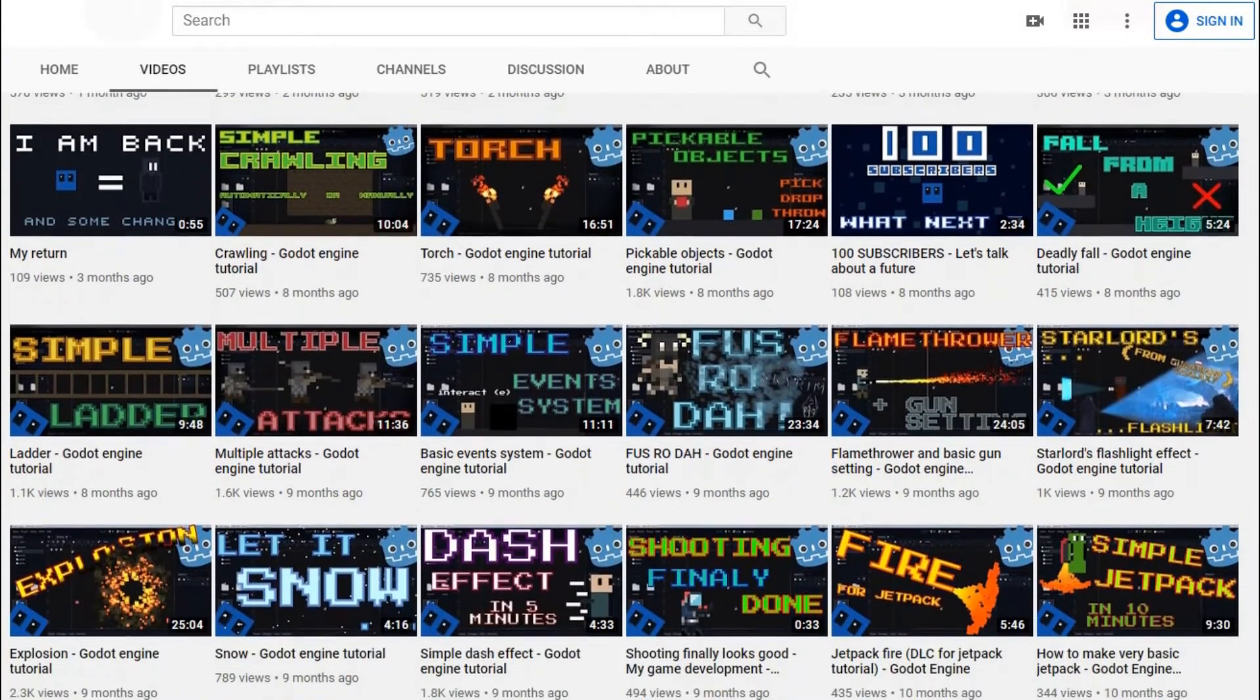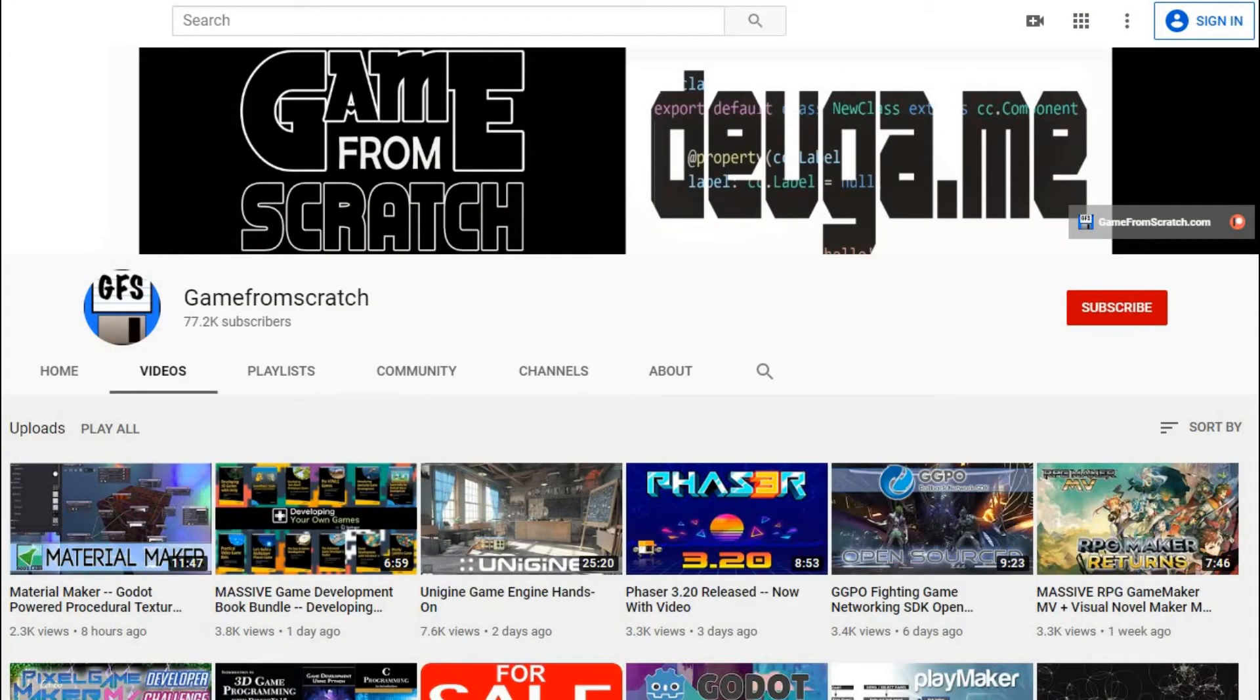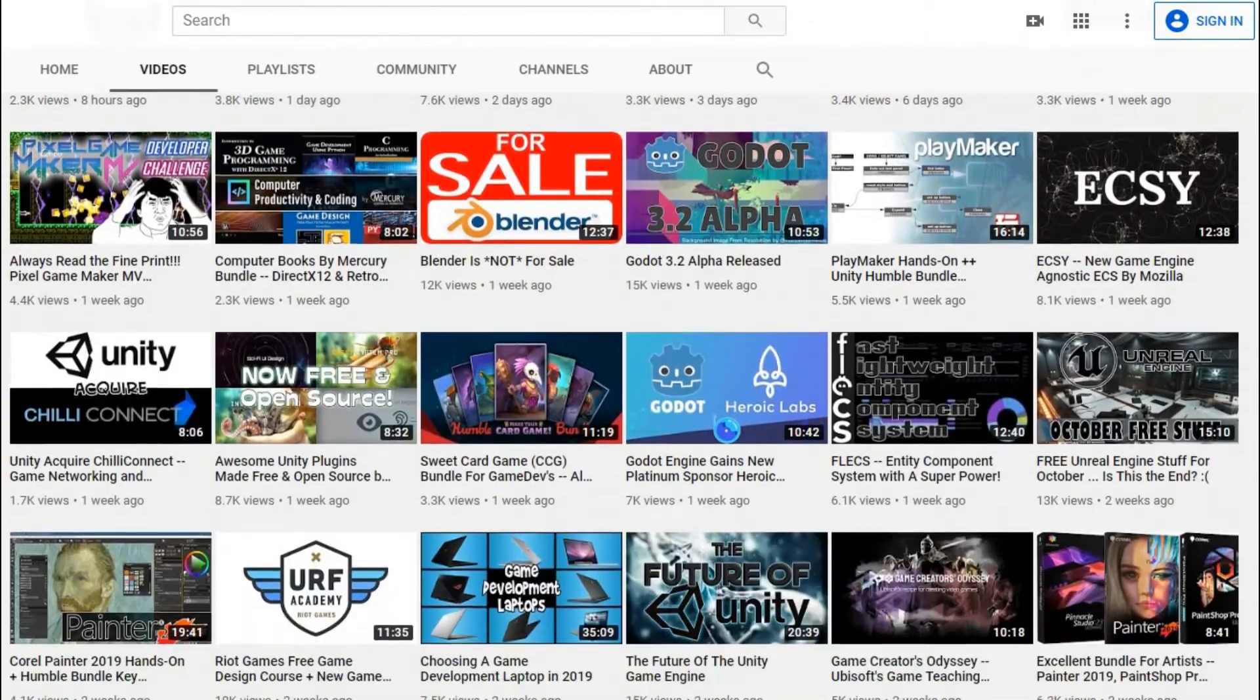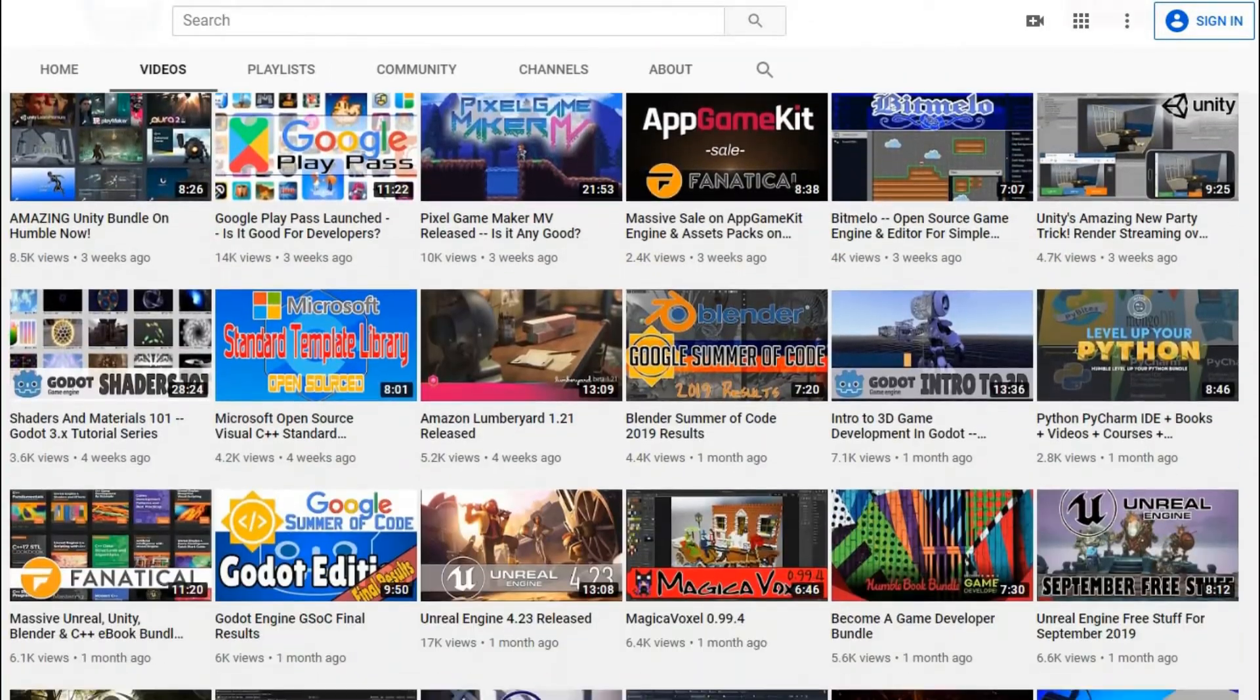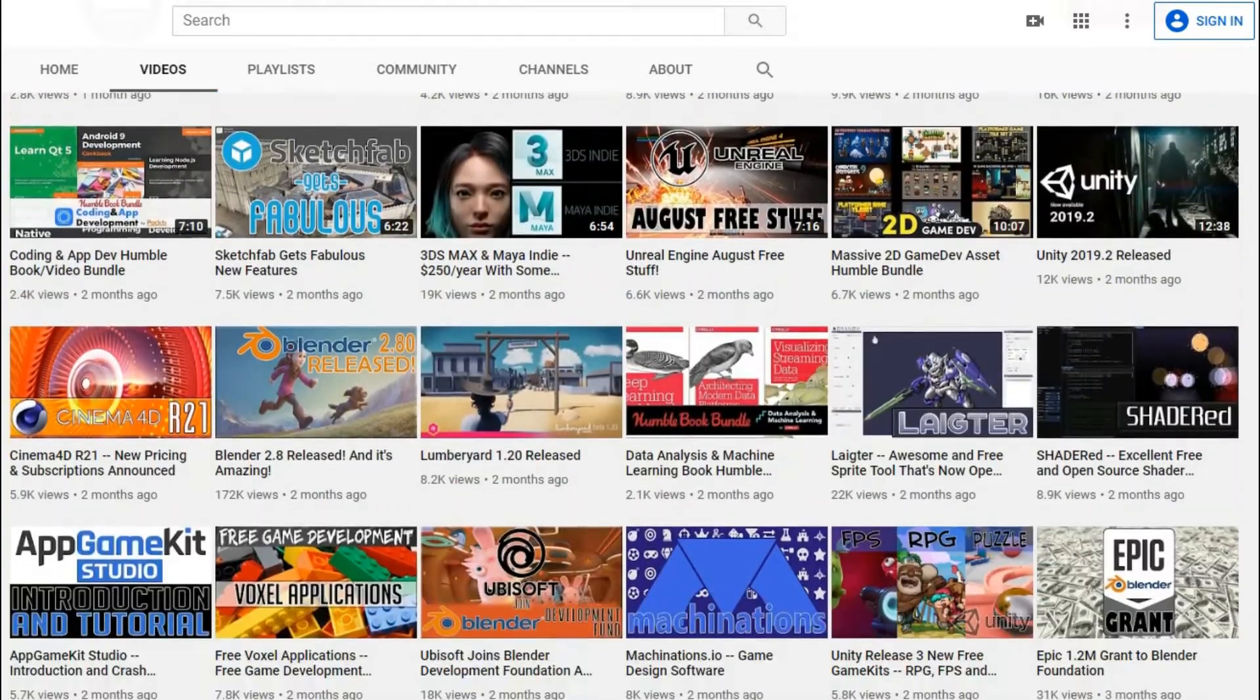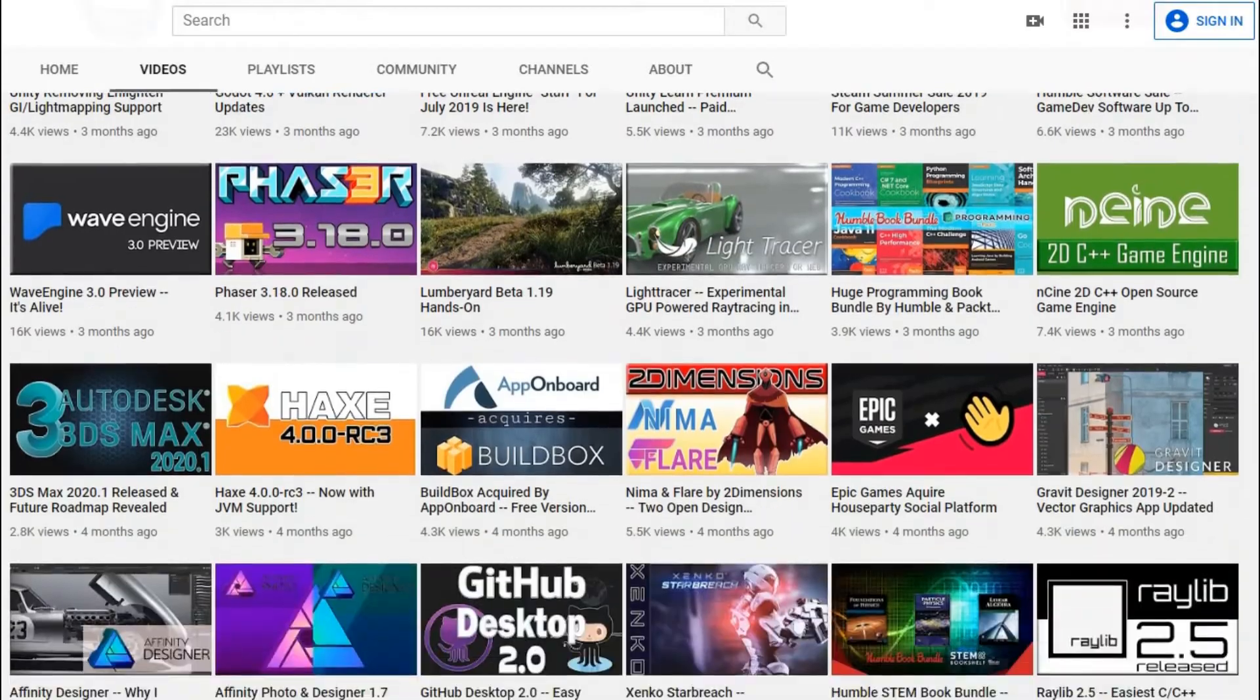Games from Scratch shows you how to make games from scratch. He has some excellent, extremely detailed videos covering many subjects and helping you understand why different parts of Godot work the way they do. Kind of getting into the nitty-gritty details.